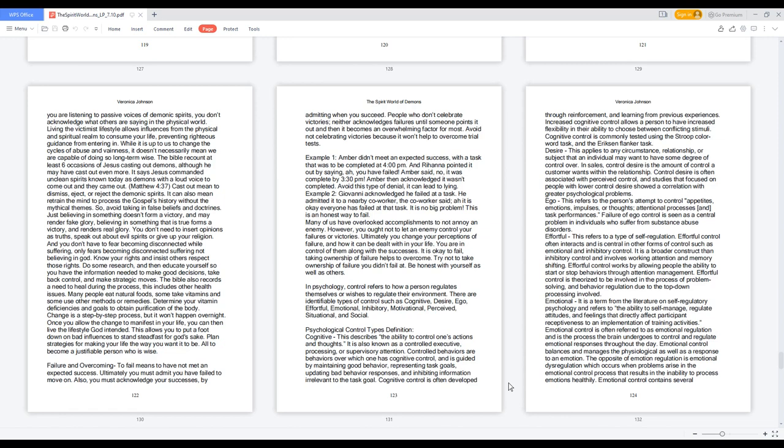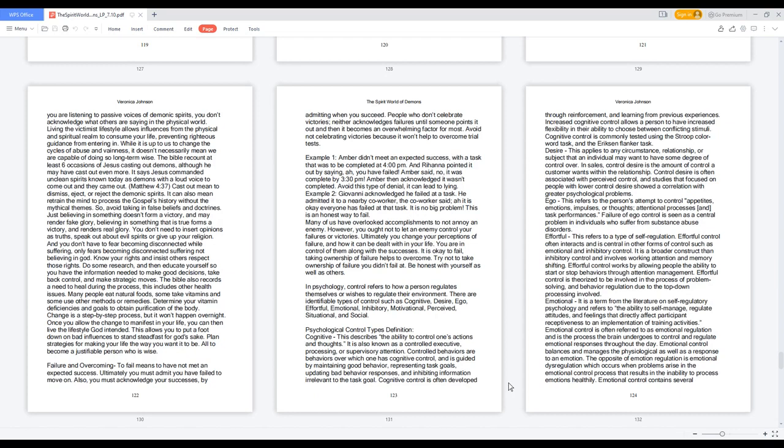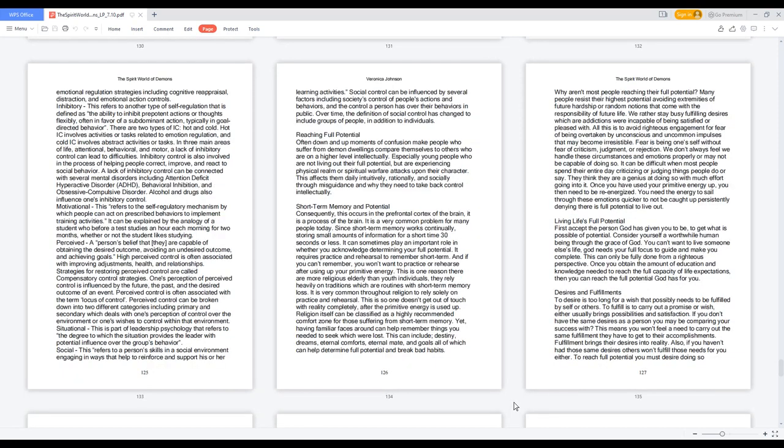Emotional: it is a term from the literature on self-regulatory psychology and refers to the ability to self-manage, regulate attitudes, and feelings that directly affect participant receptiveness to an implementation of training activities. Emotional control is often referred to as emotional regulation and is the process the brain undergoes to control and regulate emotional responses throughout the day. Emotional control balances and manages the physiological as well as a response to an emotion. The opposite of emotion regulation is emotional dysregulation which occurs when problems arise in the emotional control process that results in the inability to process emotions healthily. Emotional control contains several emotional regulation strategies including cognitive reappraisal, distraction, and emotional action controls.